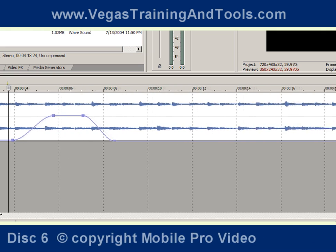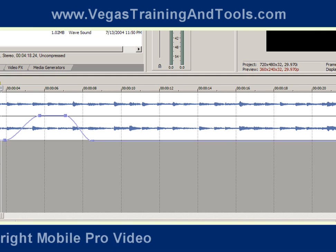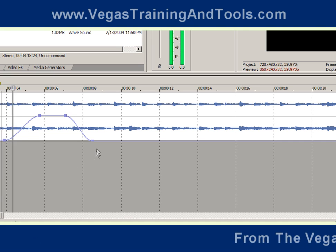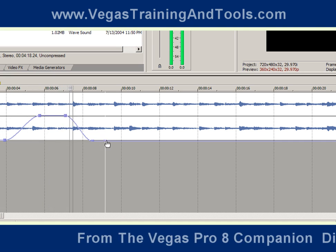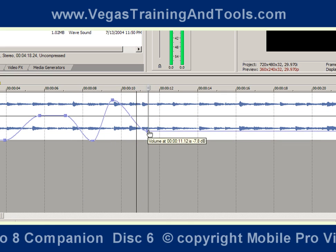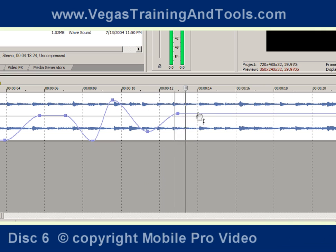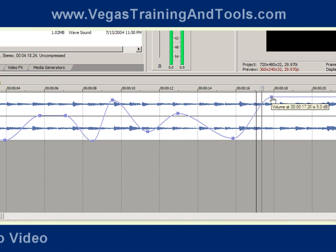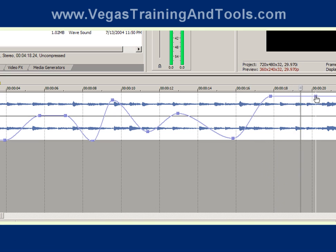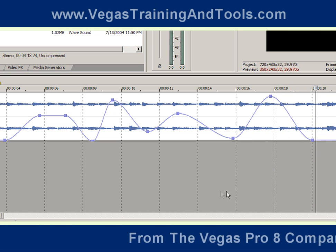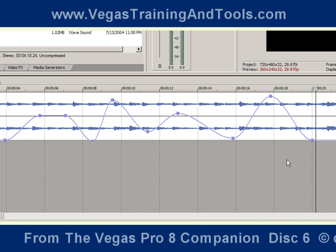Remember, the beauty of Vegas is that we can actually make changes while playback is occurring. So as this is playing, I'm going to add points and move them around. That's pretty handy.